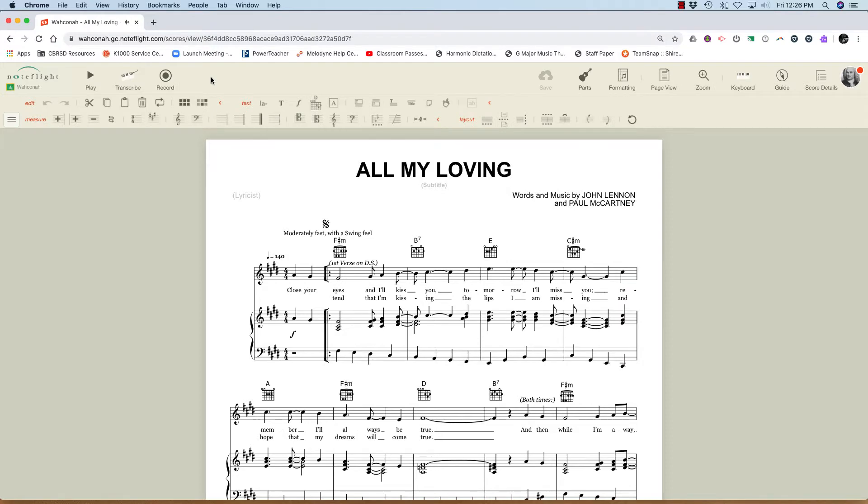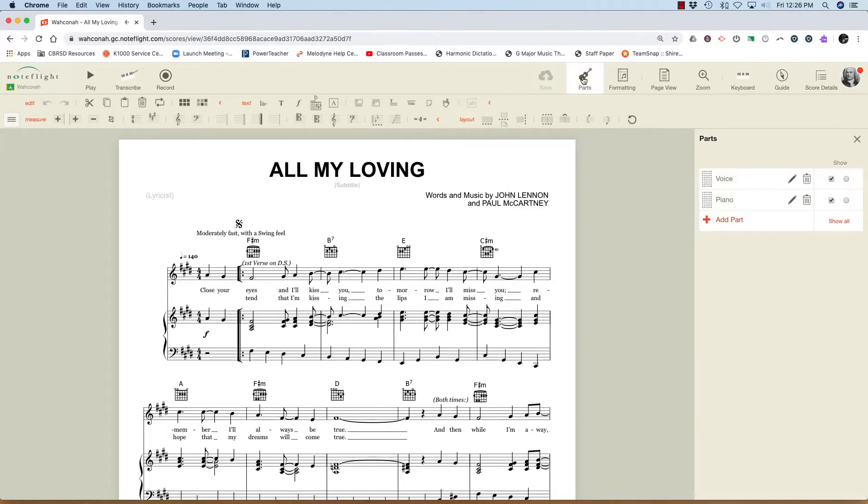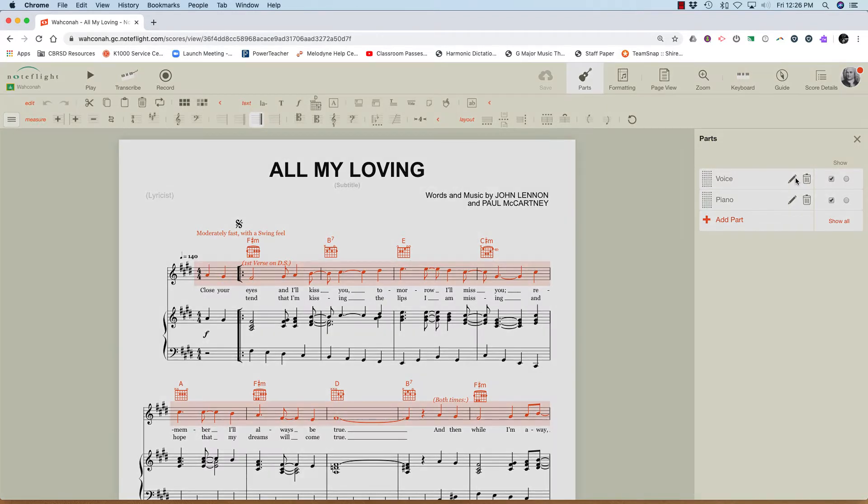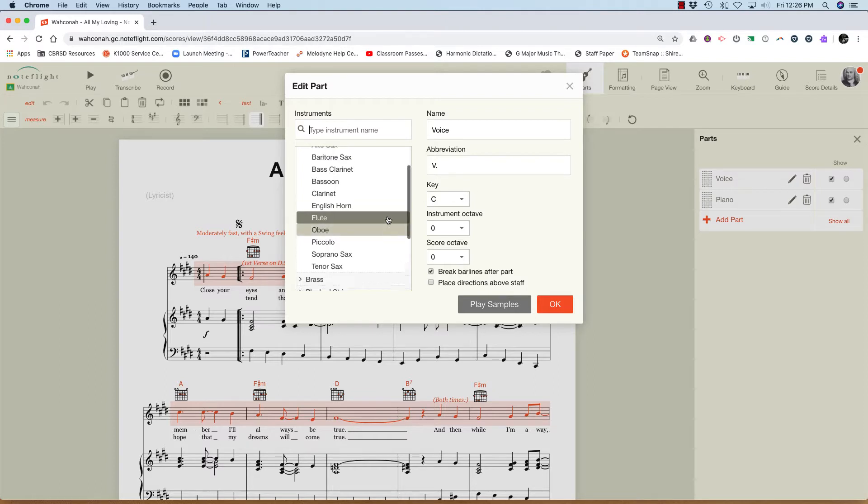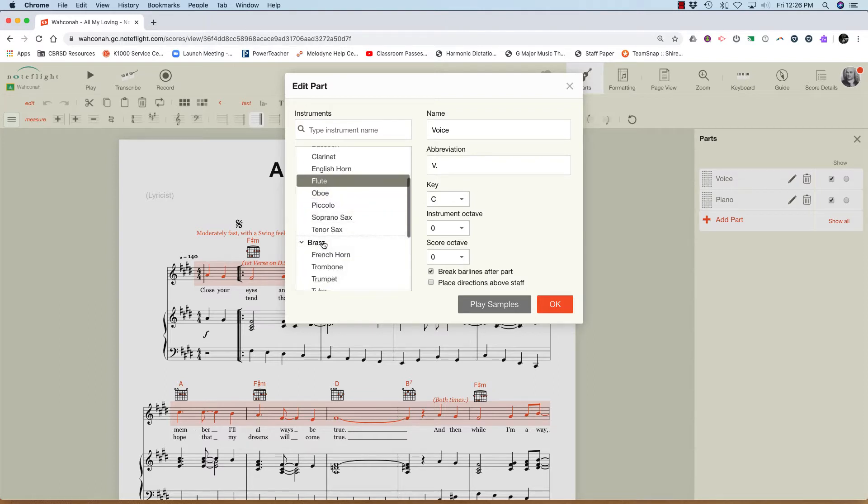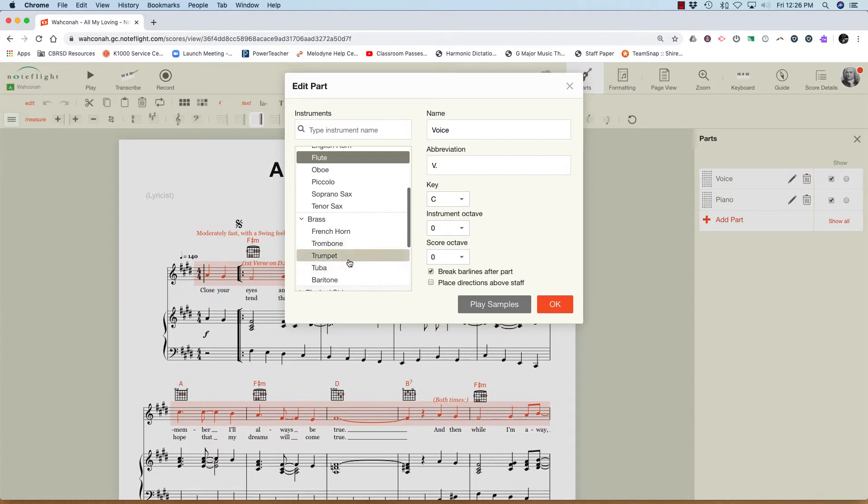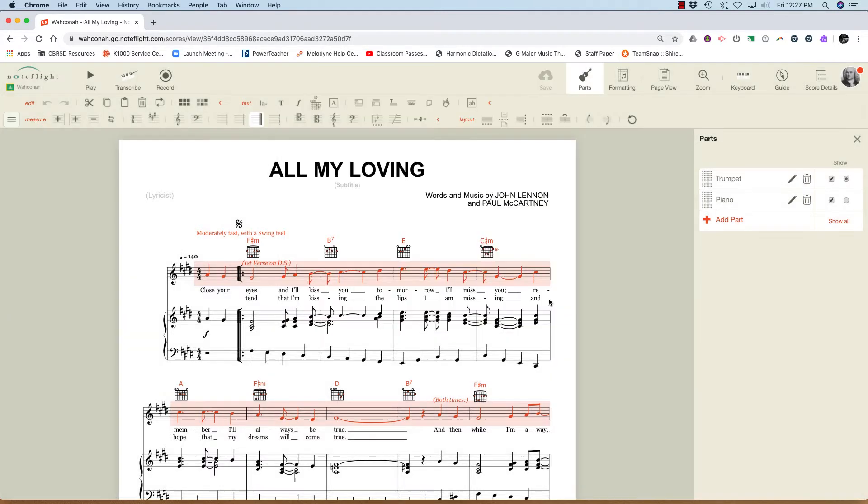But let's say for example I don't play, I'm not a singer, let's say I want to play trumpet. I'll click on the voice part and the edit button over here. And I can choose a different instrument. So I'm going to scroll down to brass and choose trumpet. There we go. Click OK. And now the lead part is going to be a trumpet part.